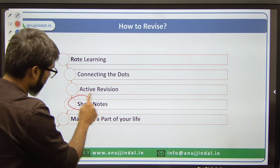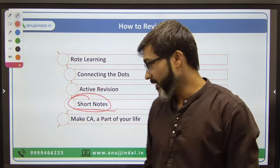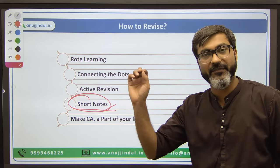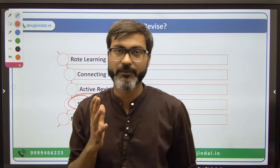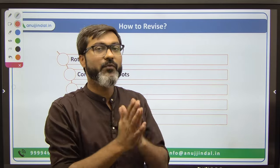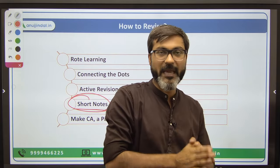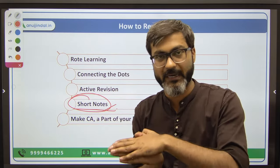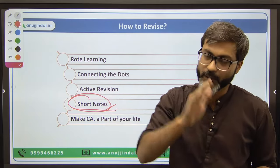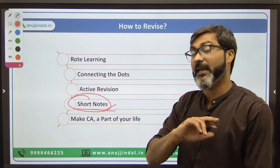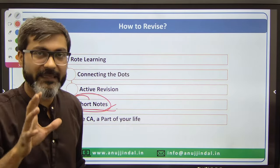Short notes are very important for last-minute revision. You have to make short notes. Although we are providing all three magazines - PIB 247, RBI 247, and Spotlight - in notes form already, those can be shortened further for last-minute revision. So you should make your own condensed notes.